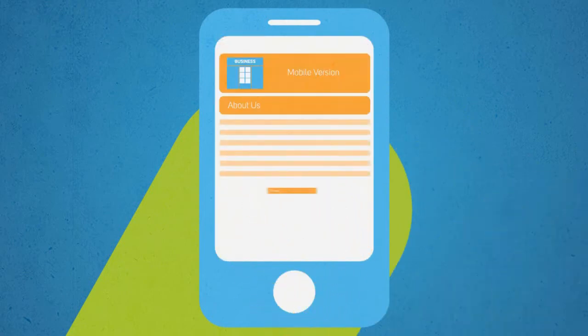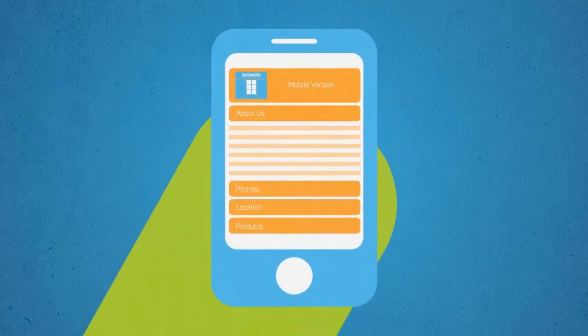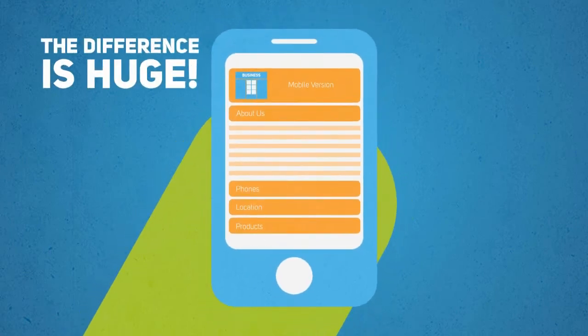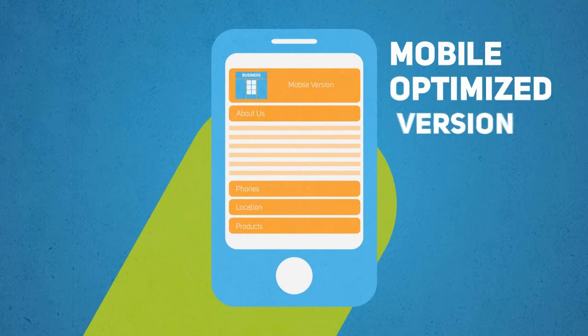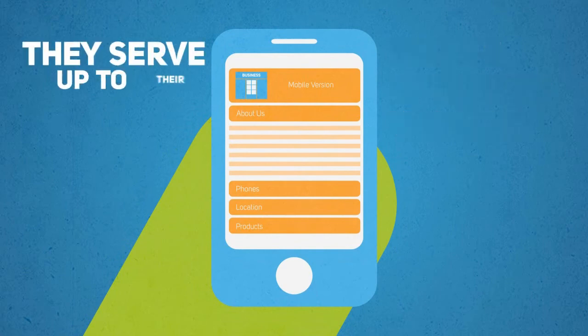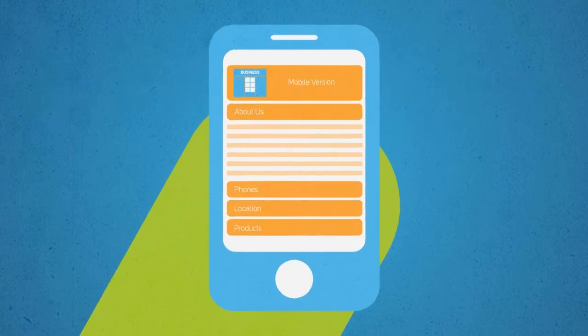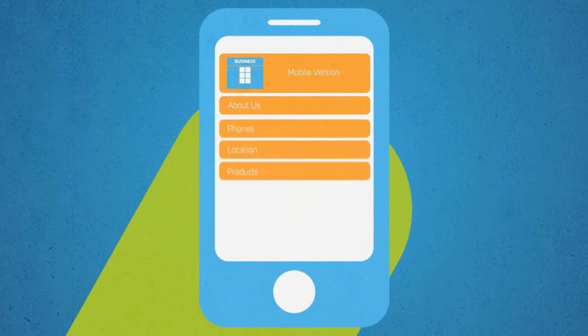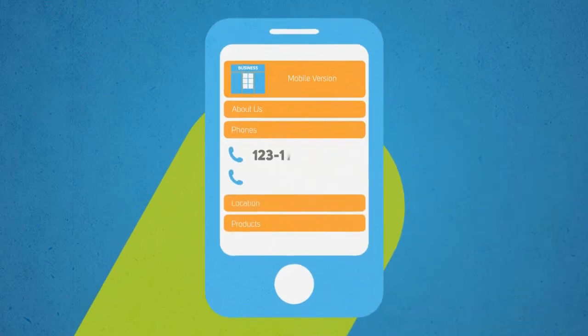Now let's look at another website and see how they handle their mobile visitors. The difference is huge, right? This site has a mobile-optimized version they serve up to their mobile users. All information is easily accessible right from the home screen.